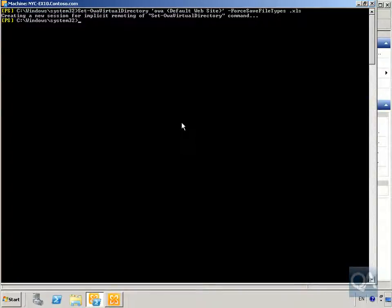That's now set. Other things we can do include setting an action for unknown file and MIME types, setting allowed file types, allowed MIME types, block file types, block MIME types, force save file types, and force save MIME types — exactly the same options as in the Exchange Management Console.